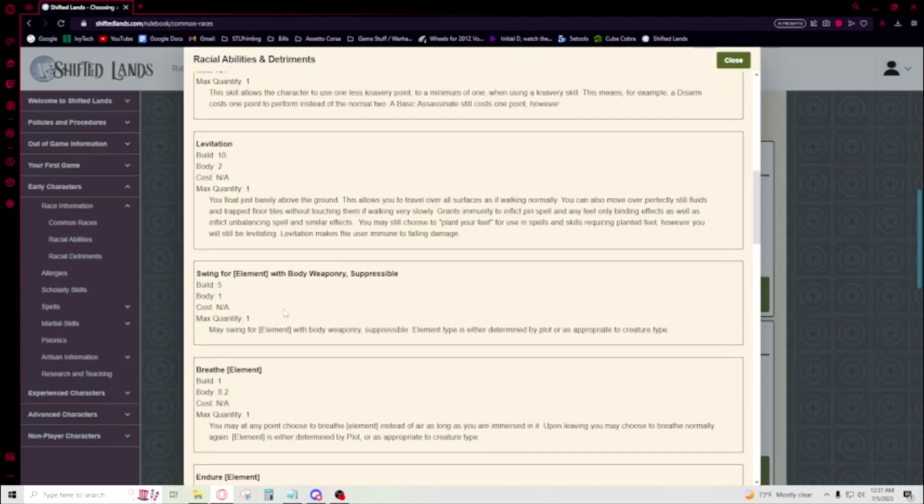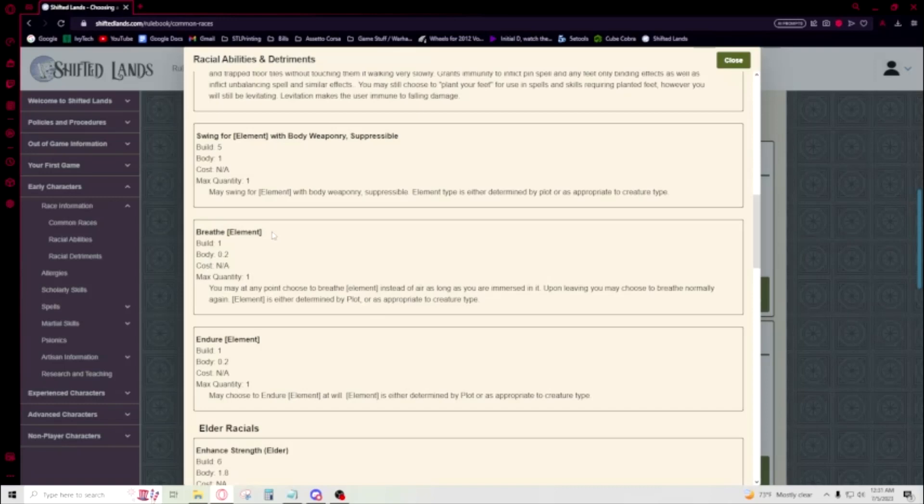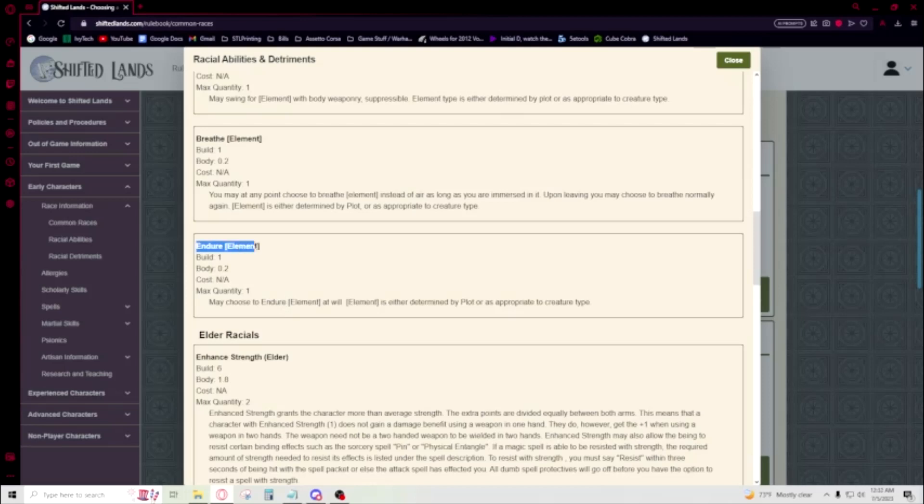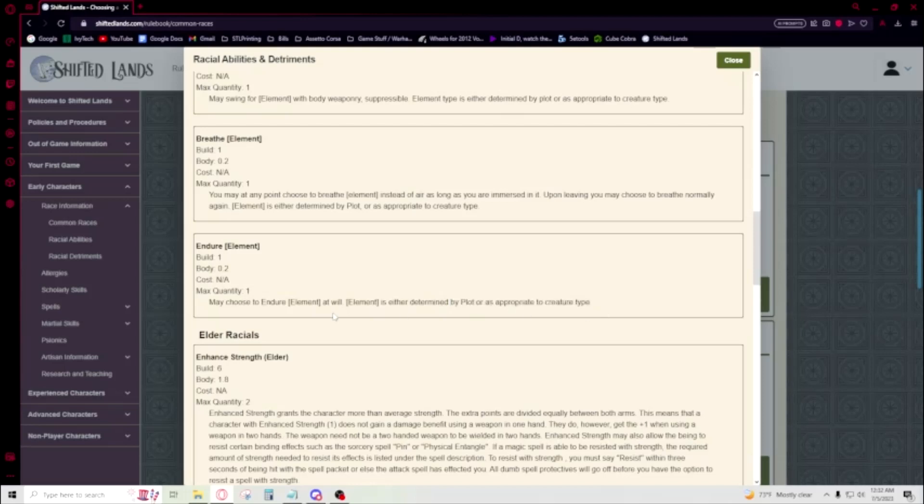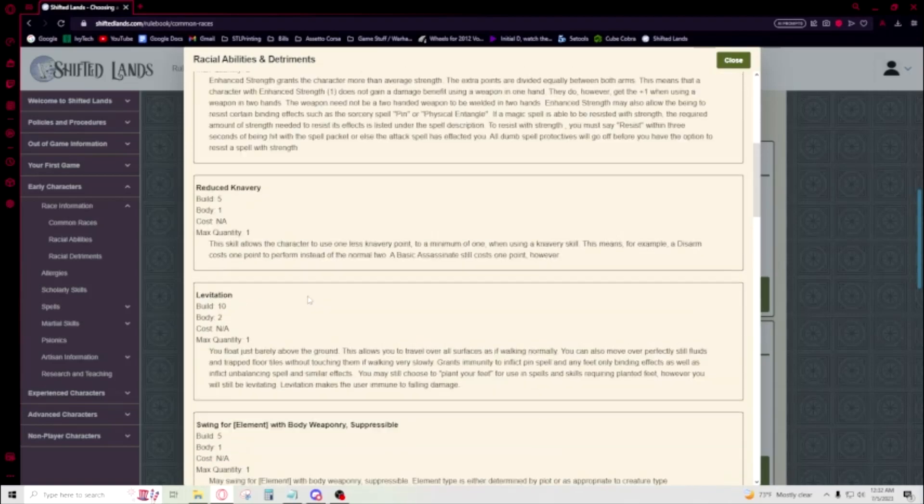And when that comes up, breathe element is pretty cool. Especially when there's been times where it's like, if you don't have breathe element or a way to breathe a certain element, you just are messed up. You really are taking a lot—you're having a bad time. And so being able to breathe certain elements at any given time is really good. Endure. If you're in an ice storm where ice is constantly pelting you, typically plot will be like, you're taking one damage a step or something. And endure prevents stuff like that. Element is determined by plot or appropriate to creature type. It's basically which one that you pick at creation.